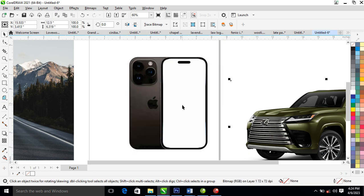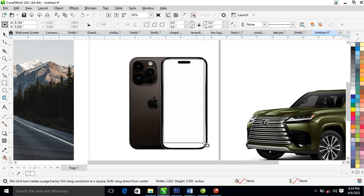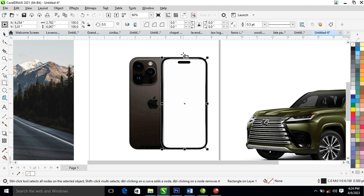The next step is to go ahead and create another box on top of this white area. Let it fit in — you can see that white portion.